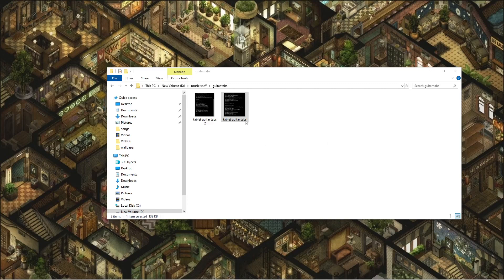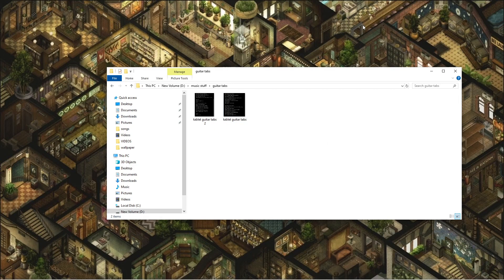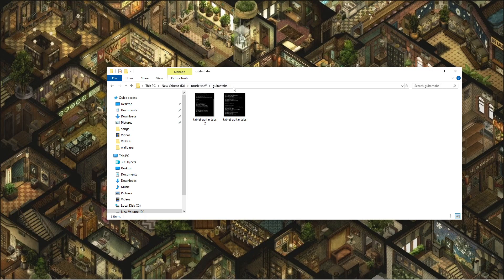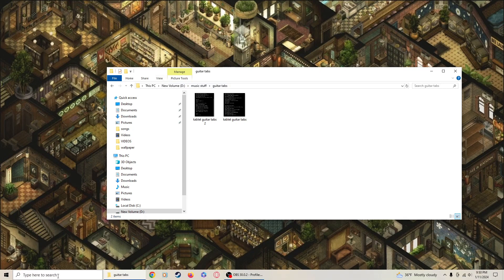All right, so I wanted to find this file. I upgraded to Windows 10 or 11, I don't remember which one this is, but I'm trying to find it. Tablet guitar tabs should be simple - this PC, D Drive, Music stuff, guitar tabs, should be simple.